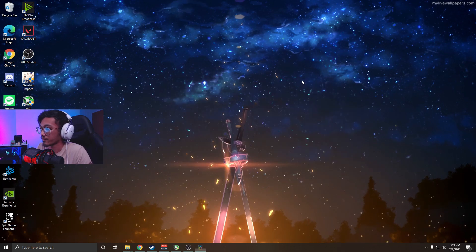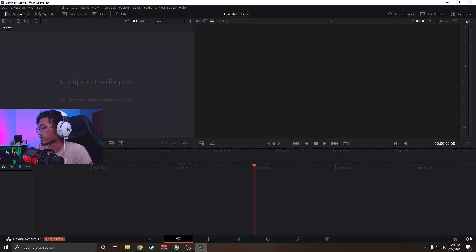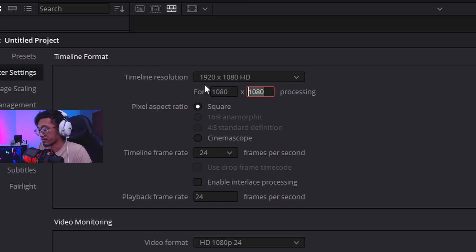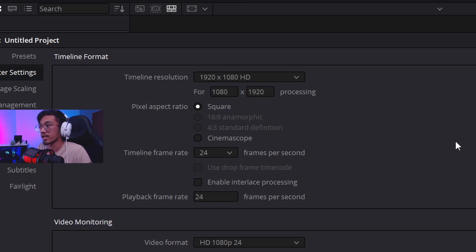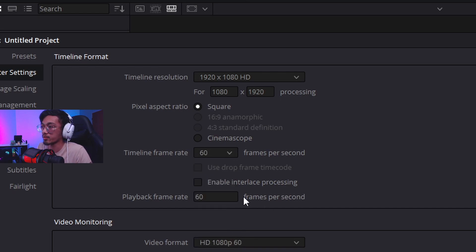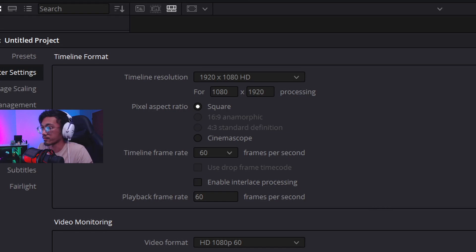We're gonna go to New Project. For portrait vertical videos we're going to go with 1080 by 1920 instead of the usual 1920 by 1080, and we're gonna go 60 frames per second for the frame rate because that's what I recorded.